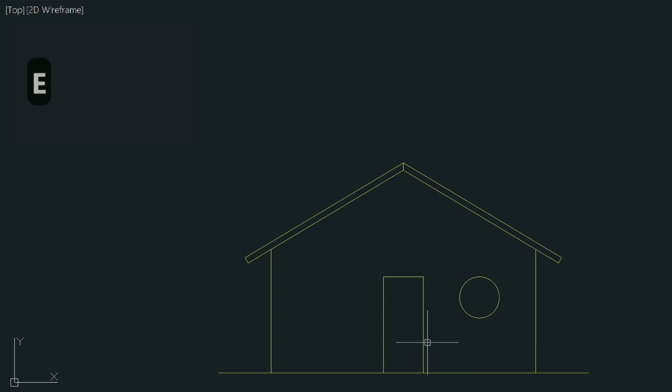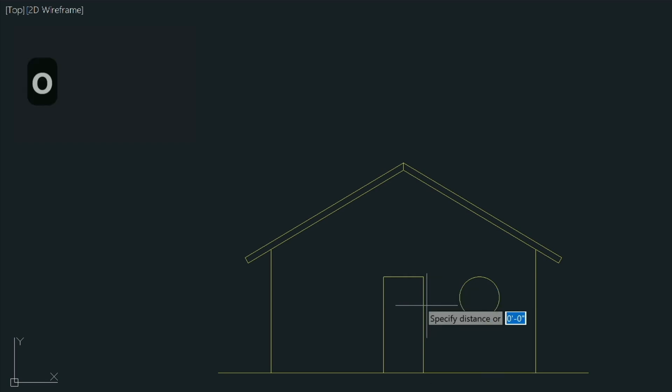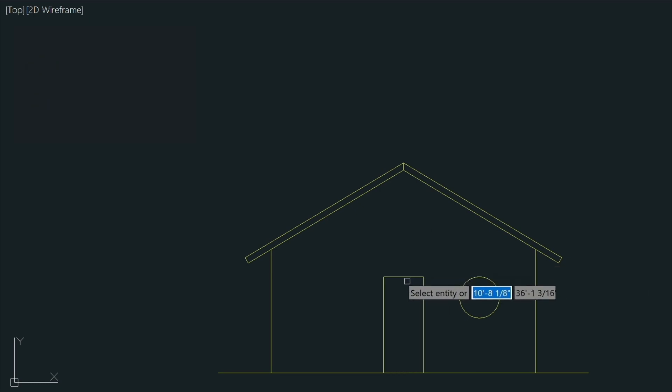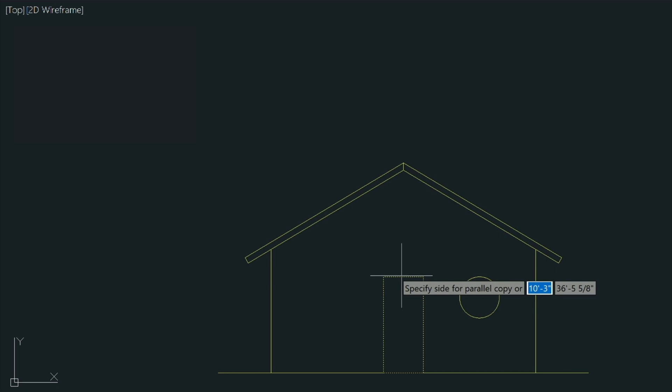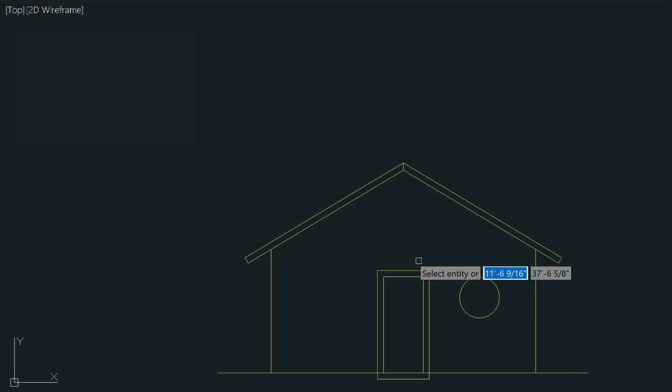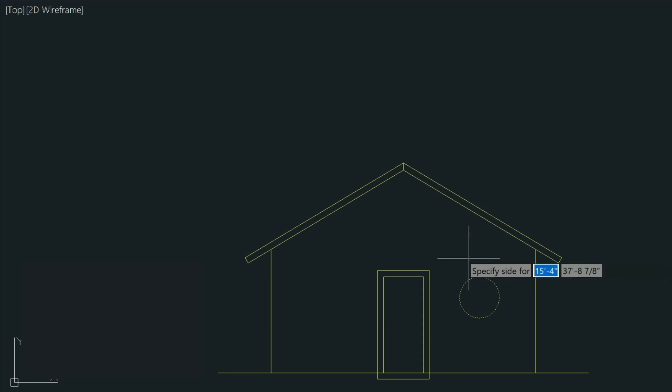And next let's just start adding some trim around the door and window here. So the easiest way of doing that is just to use the offset command or the O command. And we give it a distance, we're going to give it five and a half inches. And here we can just select the rectangle and then specify the offset side. Same thing here.